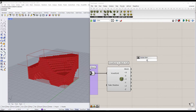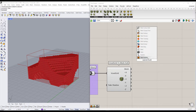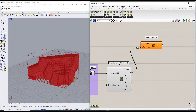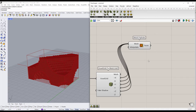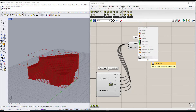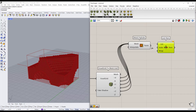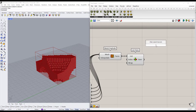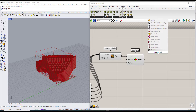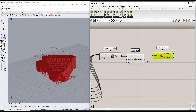To select one face in each direction, I will first explode the mesh in each direction. Then, using the List Item component to select only one face in each direction.